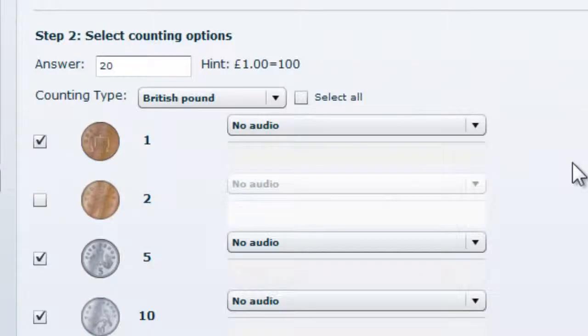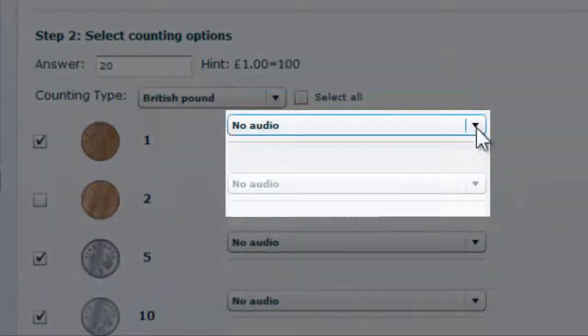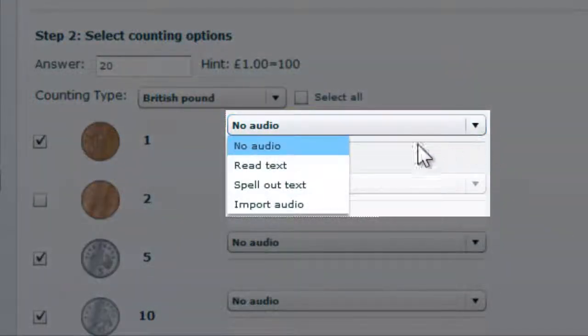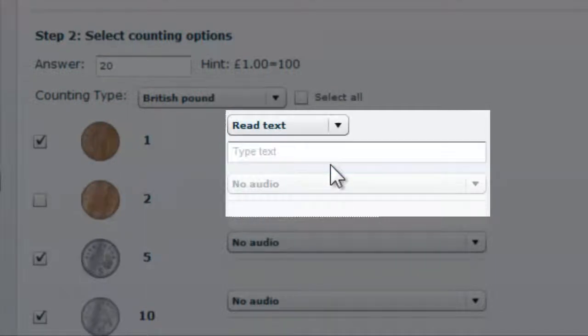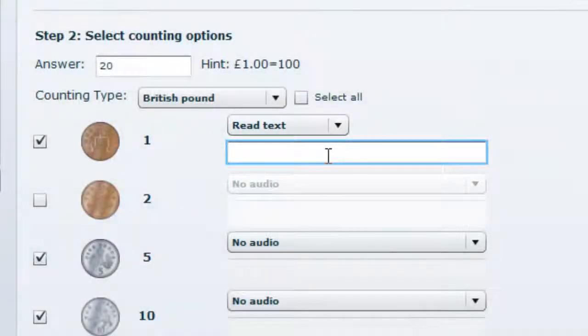In a similar way to the question, we can add audio. Type in the audio that you wish to be read here.